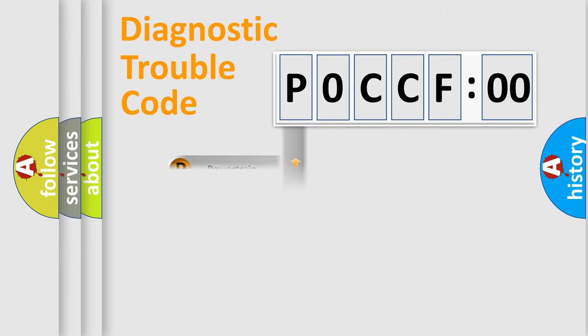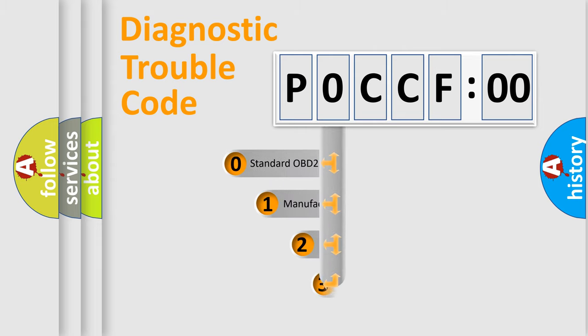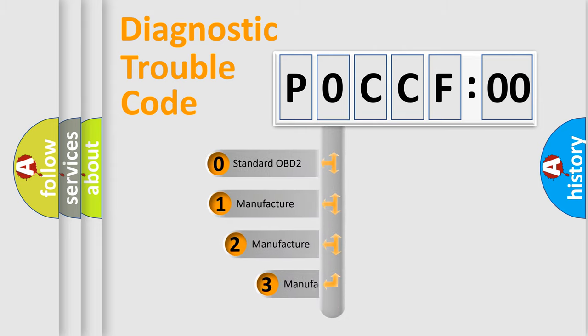Powertrain, Body, Chassis, Network. This distribution is defined in the first character code.